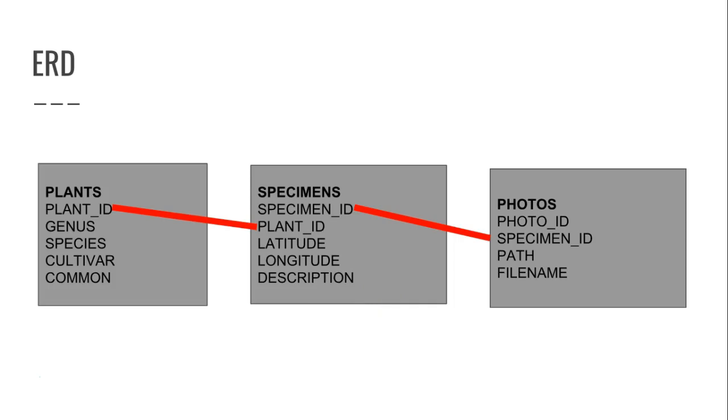And for plants, we have a one-to-many relationship with specimens. So a plant is the scientific definition of a plant, and a specimen is a plant I can actually touch. Now we have specimens stored in a MySQL database, and we also have photos stored in a MySQL database. So a specimen can have a one-to-many relationship with photos. In other words, I can take three pictures of one single tree, those three pictures would be related to that specimen.